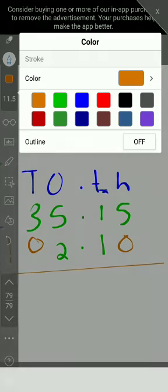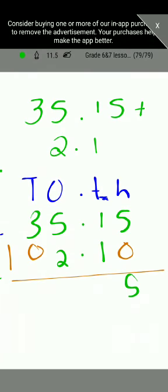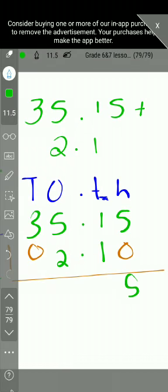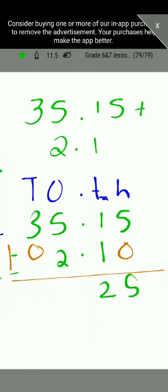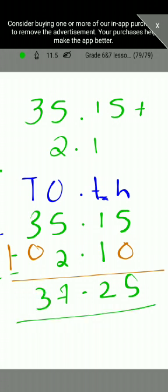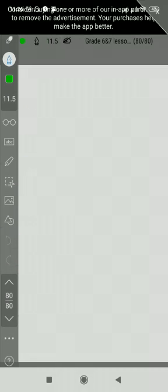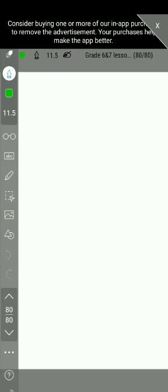Now we add the numbers: 5 plus 0 is 5, 1 plus 1 is 2, place the decimal point under the decimal point, then 5 plus 2 is 7, and 3 plus 0 is 3. So the answer is 37.25. When adding decimal numbers, you must be careful about place values, and fill empty columns with zeros to make addition easier.